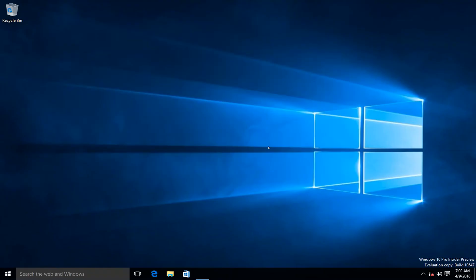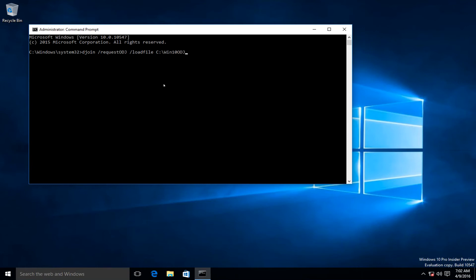I accept the UAC prompt. I'm going to use the same djoin command, but instead of the /provision switch I'm going to use the /requestodj switch this time. The command is: djoin /requestodj /loadfile and then the file I have stored on my C drive — win10-offline-domain-join.txt — then /windowspath and specify the Windows path, which is %SystemRoot%, then /localos, and press Enter.